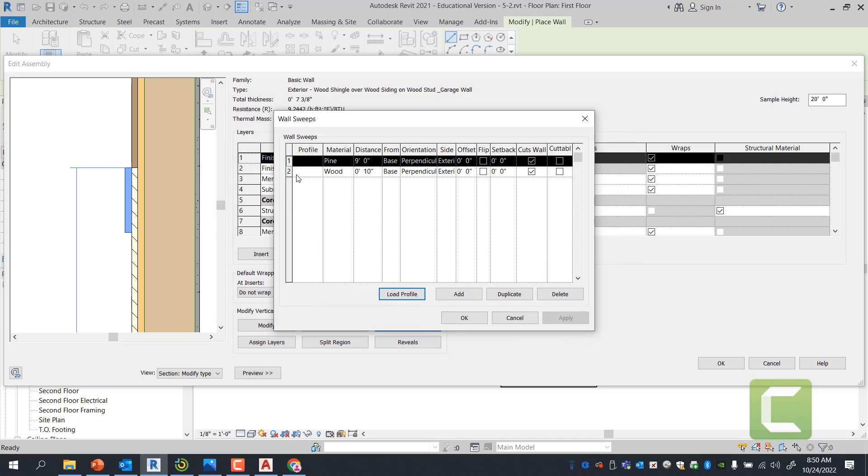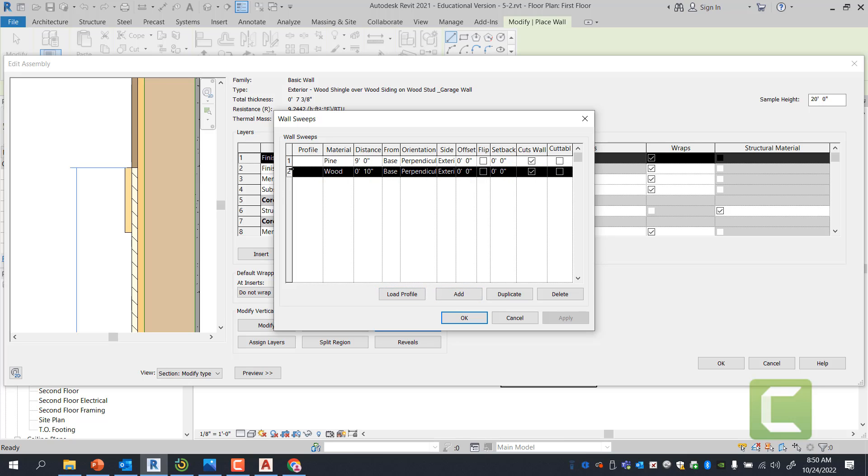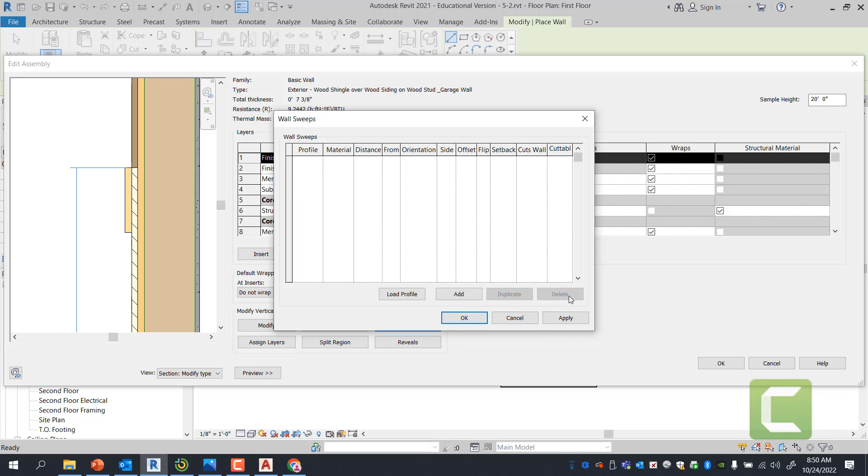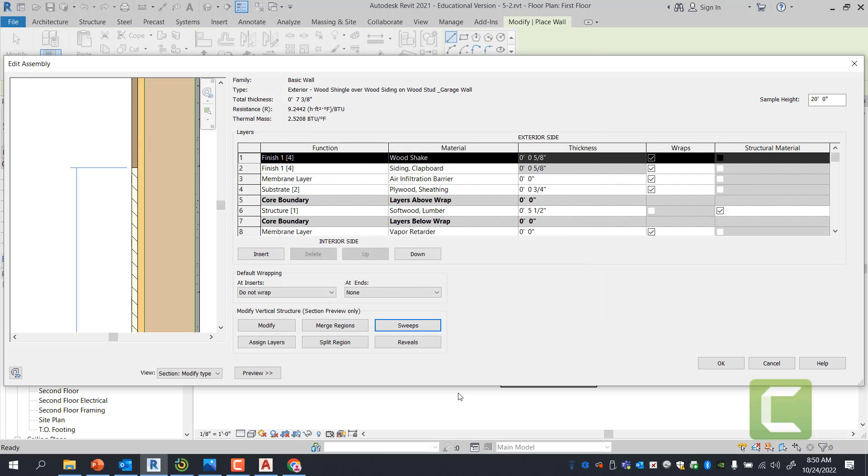I'm going to go ahead and hit cancel. In this particular case, I want to get rid of both of my sweeps. So instead of adding and loading profile, I can simply select these two sweeps and delete them. And I'm going to click Apply. That way you cannot see the sweep and press OK.